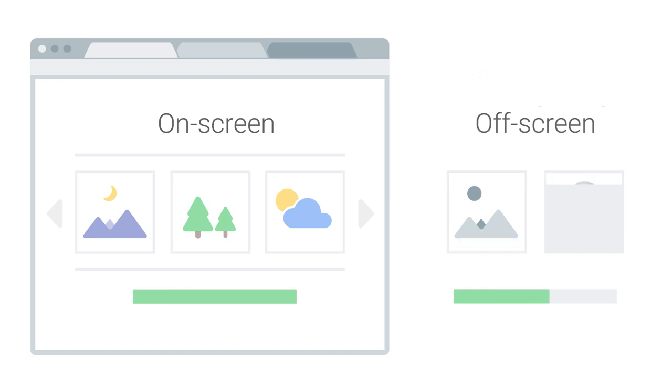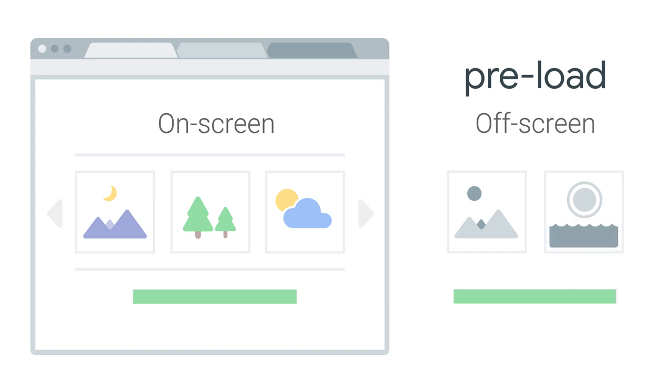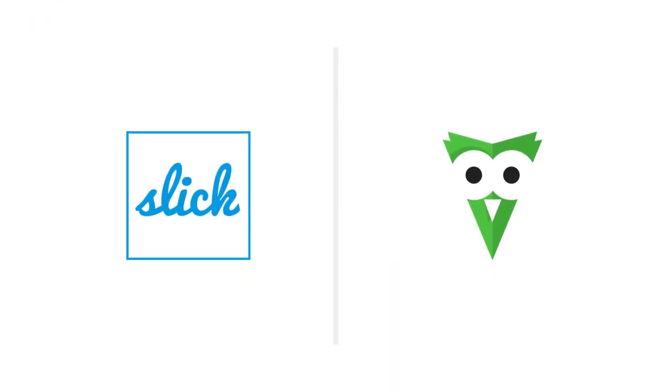Or two, preload all the remaining images after the first one loads. With many popular image carousels, making this happen is easy.